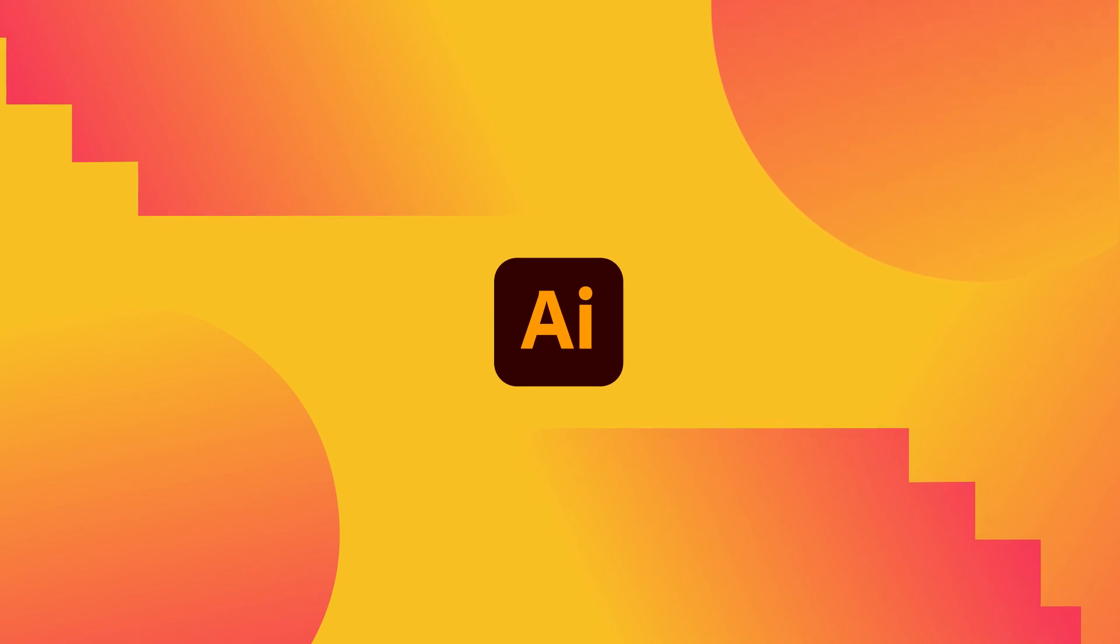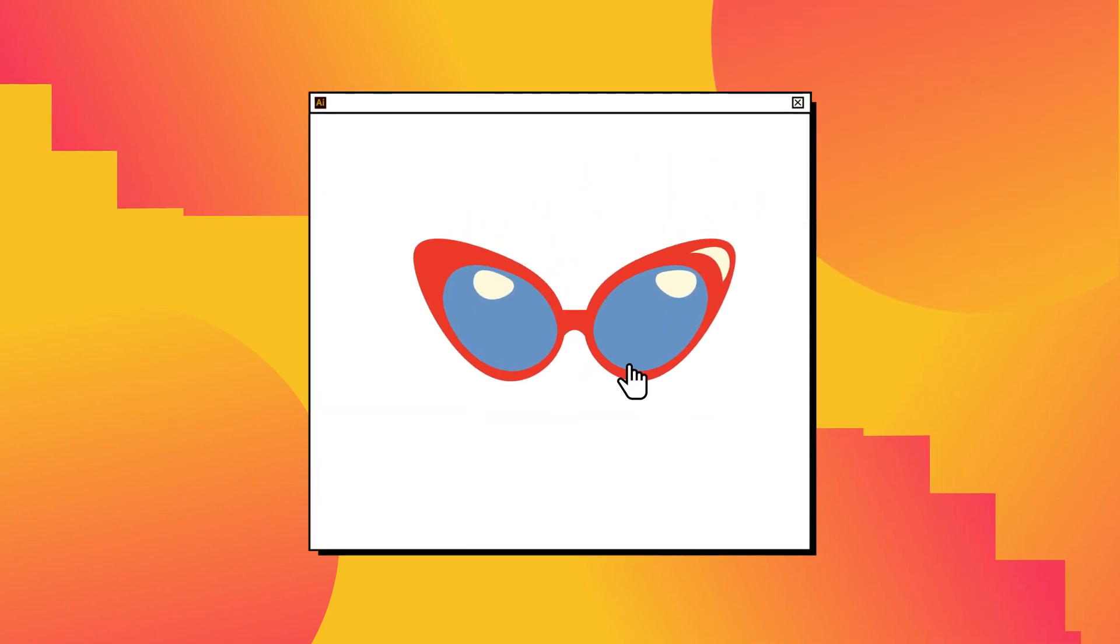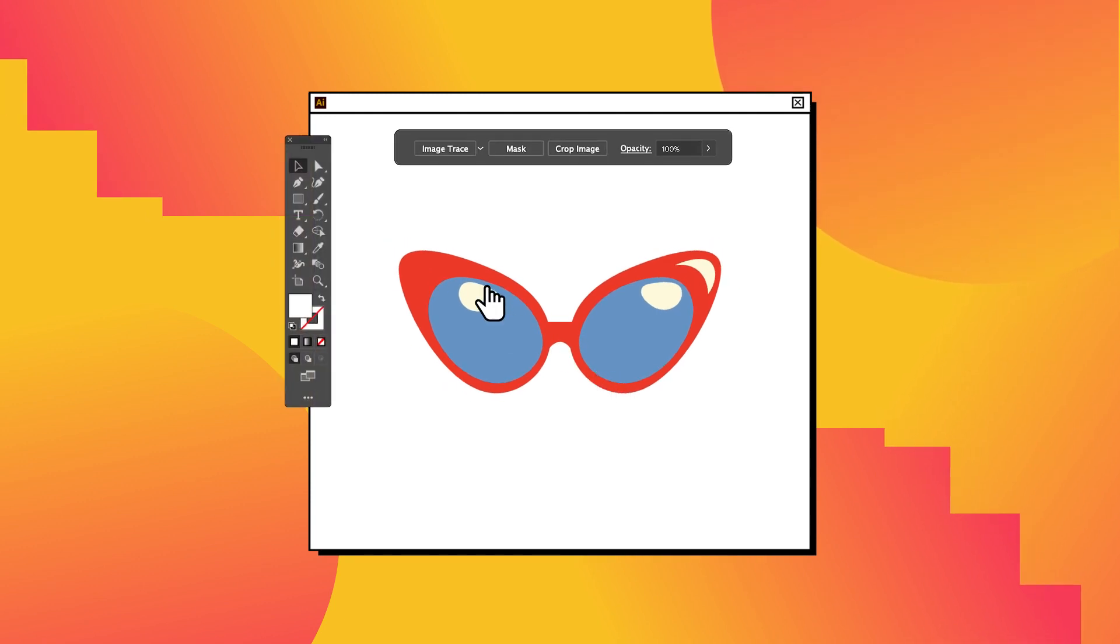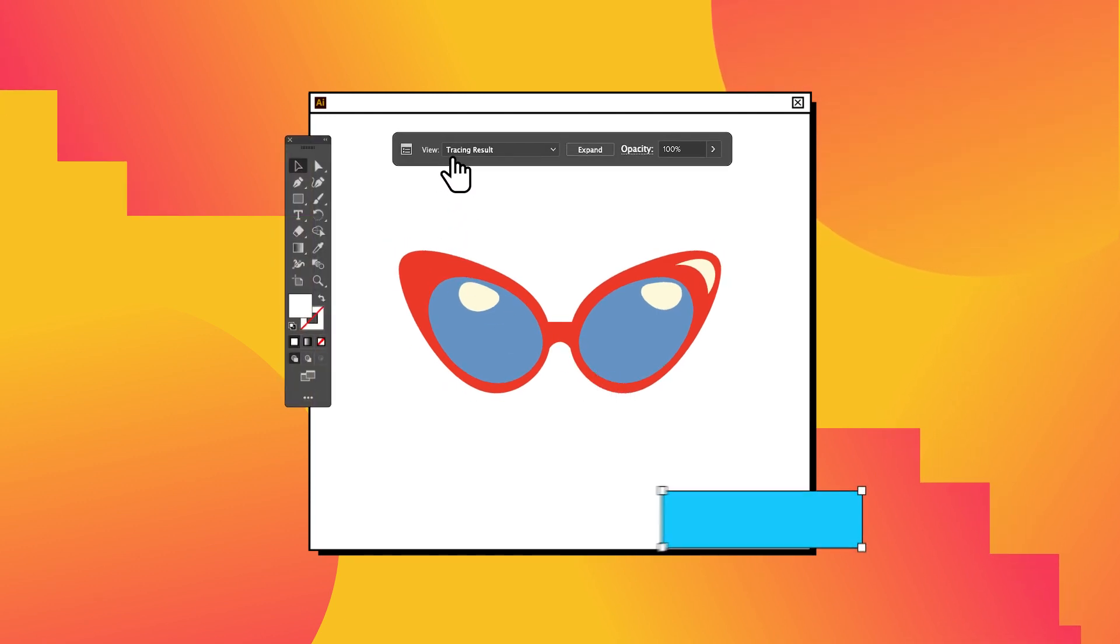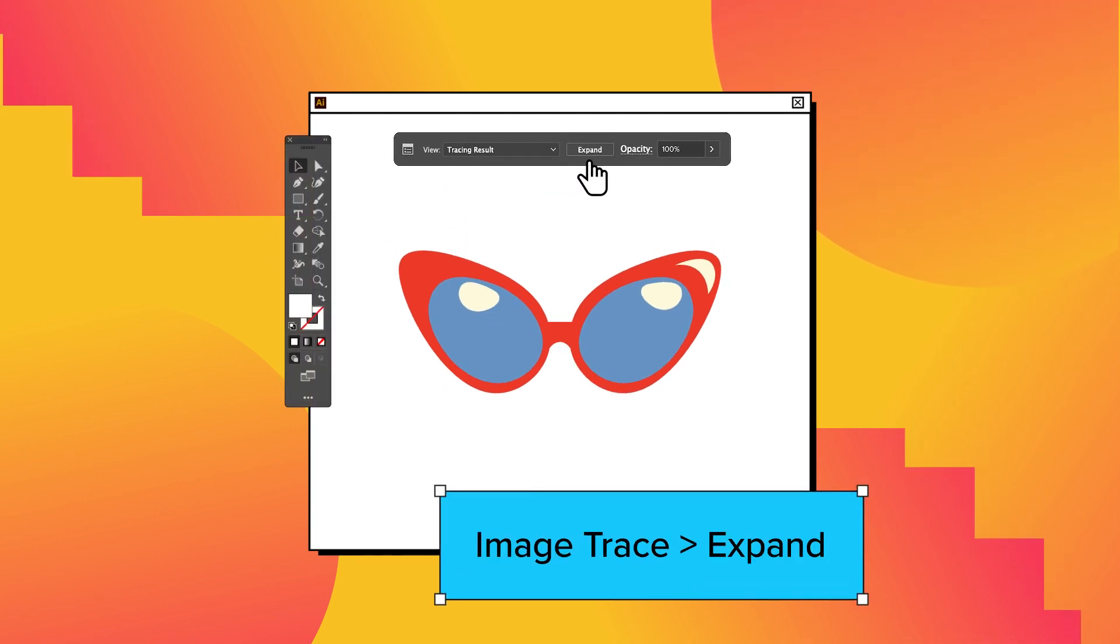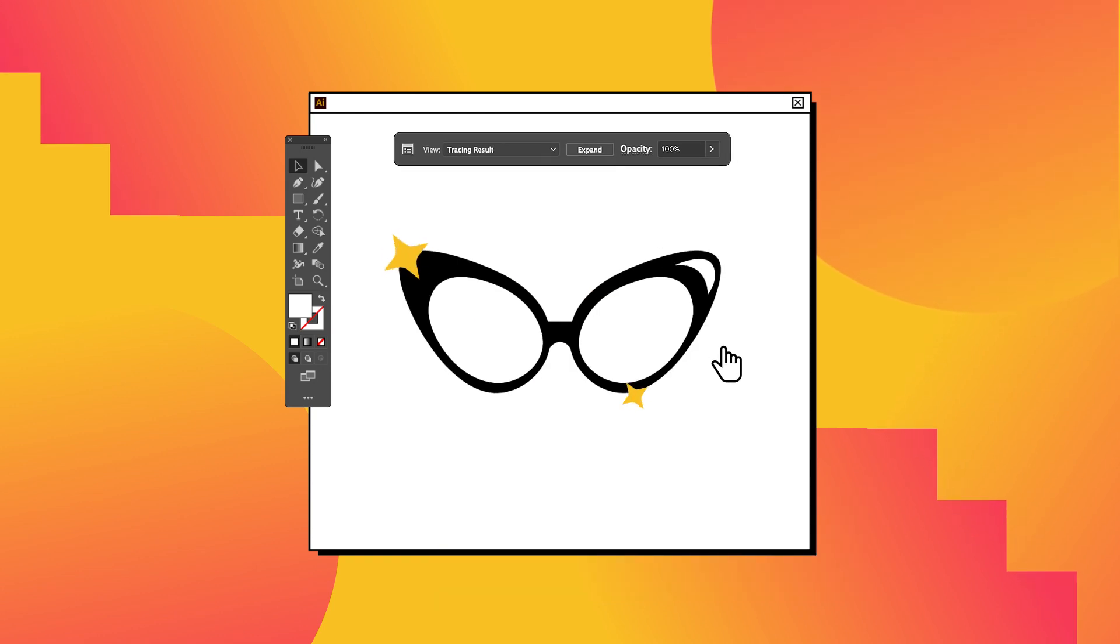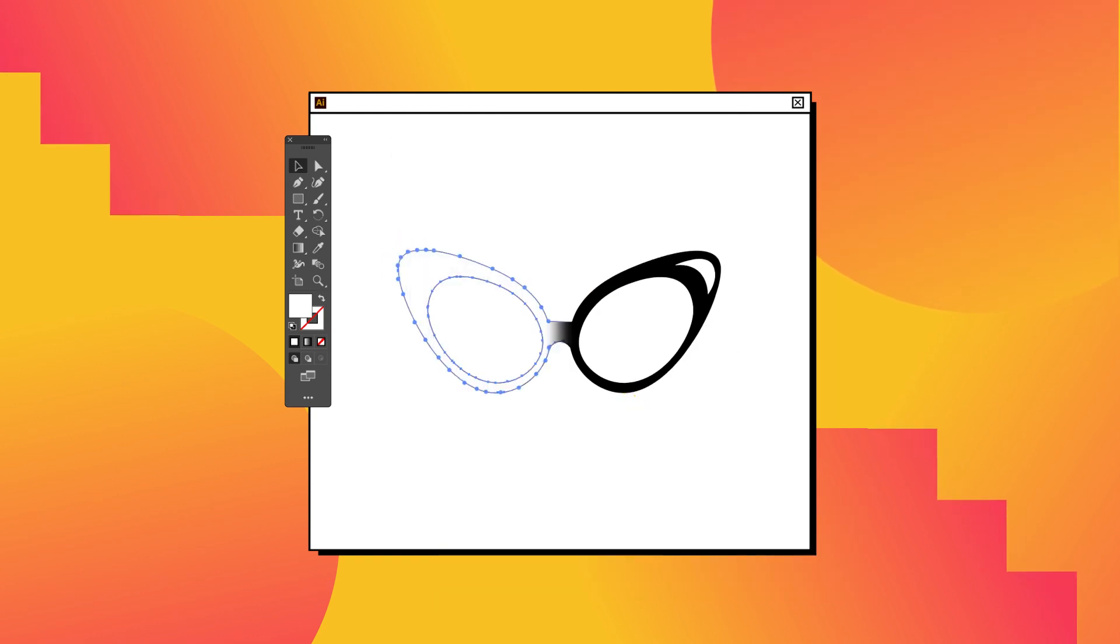Let's see how to make a vector with Adobe Illustrator. To begin, choose a high-contrast image. Select the image and choose Image Trace. The image will appear in black and white with well-defined edges.